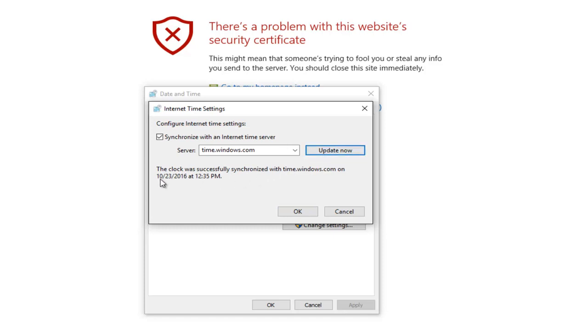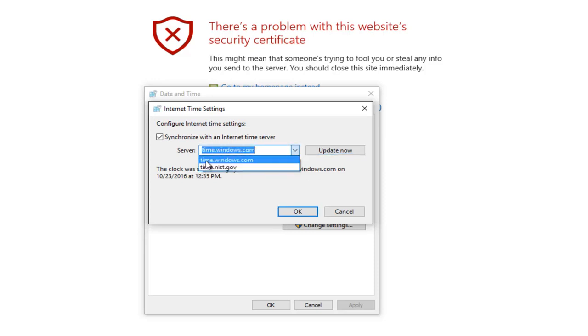The clock was successfully synchronized with the Windows time server that we've selected. There should be a couple other options in here if you want to sync with a different server.